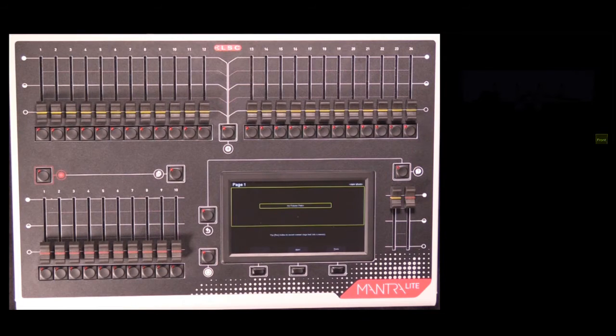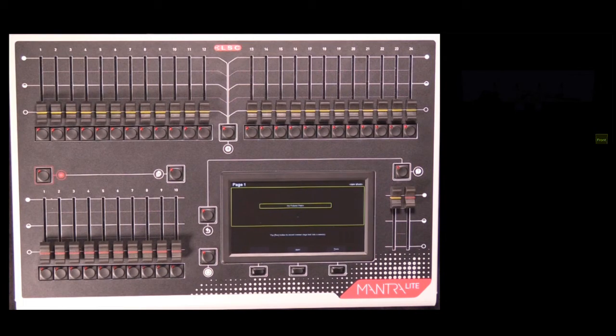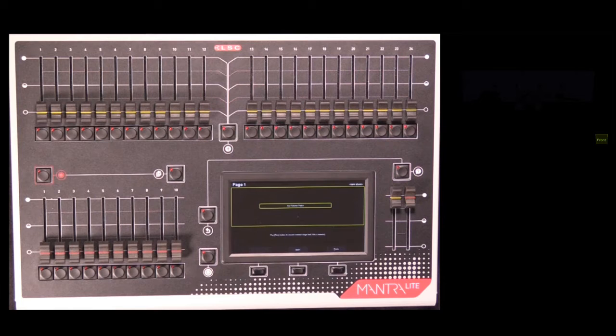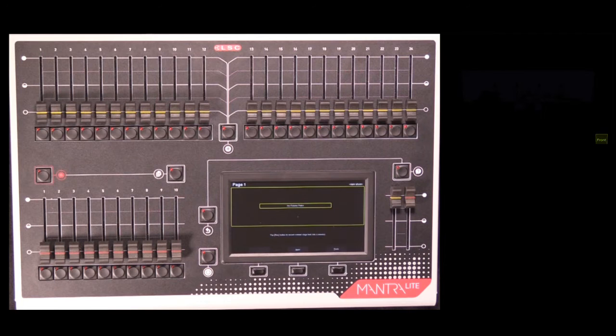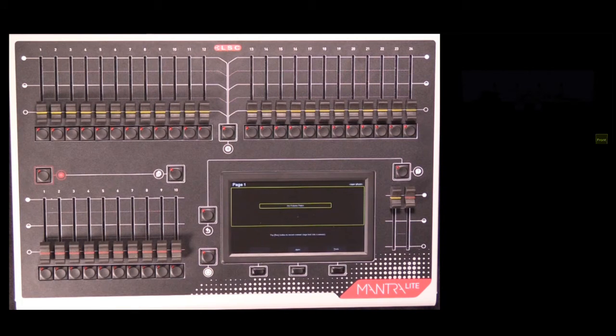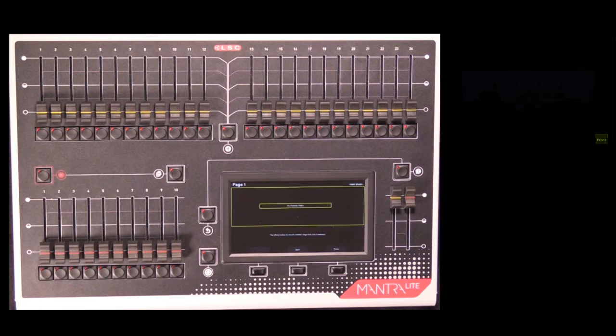In order for the MantraLite to operate your lighting rig, you need to tell it exactly what lights you have connected, of the thousands of different ones available on the market, as well as the DMX address that each light is set to. We do this in the Patch screen.